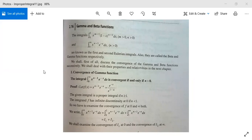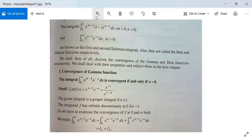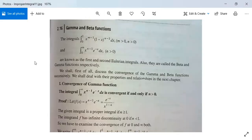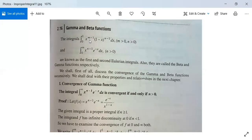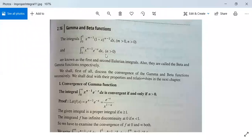Gamma and beta functions is the topic for today, and we will study the convergence of these two functions. The beta function is the integral from 0 to 1 of x to the power m minus 1 times (1 minus x) to the power n minus 1 dx, for m greater than 0 and n greater than 0, and it is convergent under these conditions. The gamma function is the integral from 0 to infinity of x to the power n minus 1 times e to the power minus x dx, and it is convergent for n greater than 0.